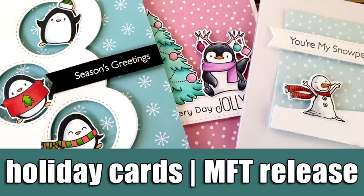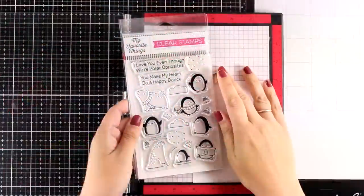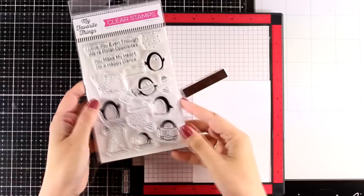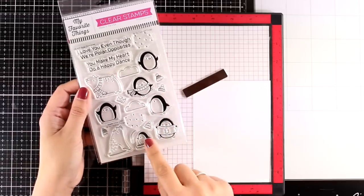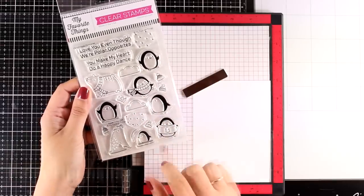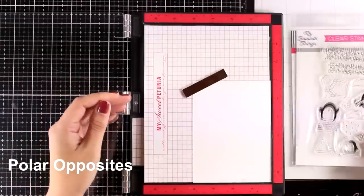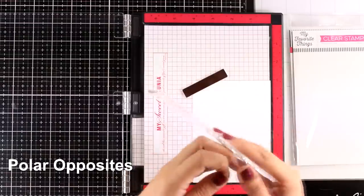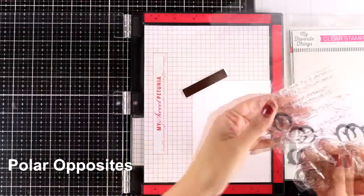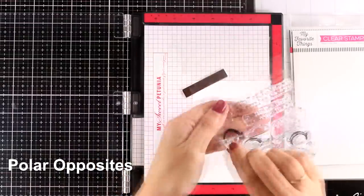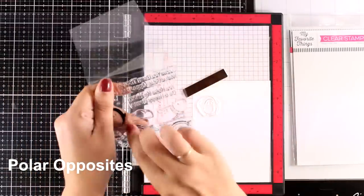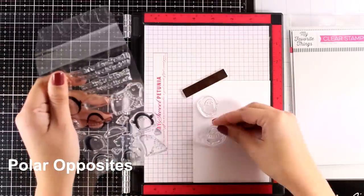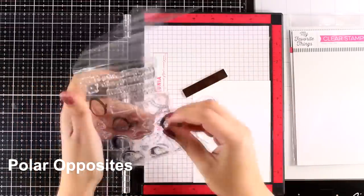Hi everyone and welcome back. Today I have the new My Favorite Things release and I will be playing with many of the new products. First of all, I'm going to start with the cutest stamp set, this one is the Polar Opposites, and it comes with a couple of polar bears as well as many different penguins in lots of different positions.